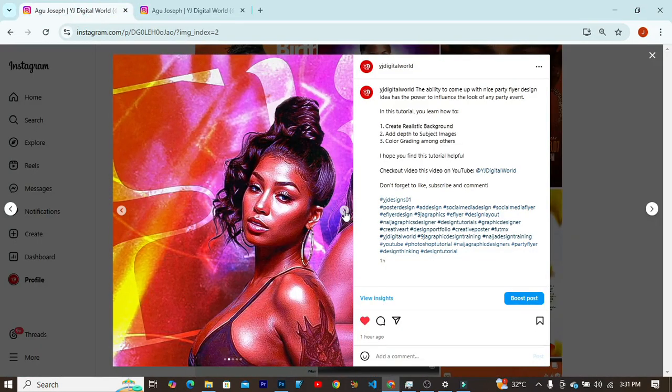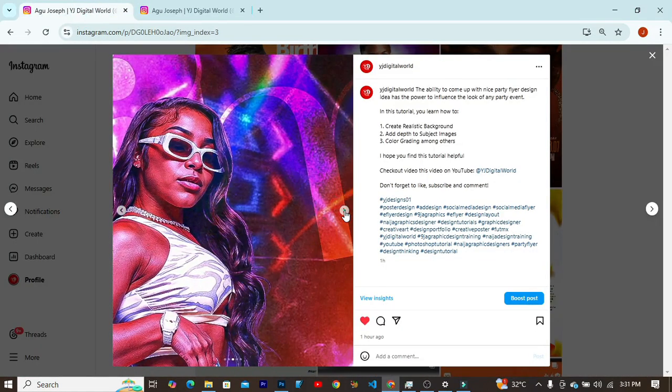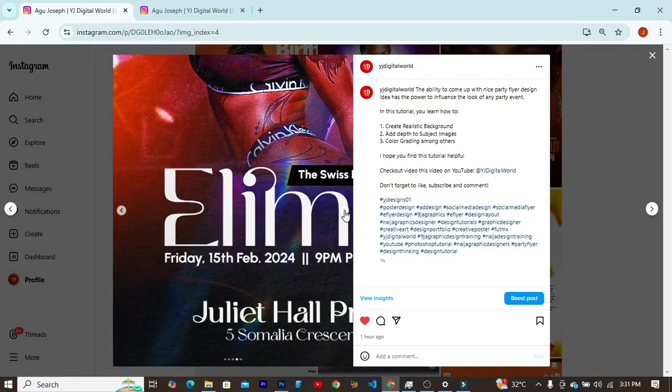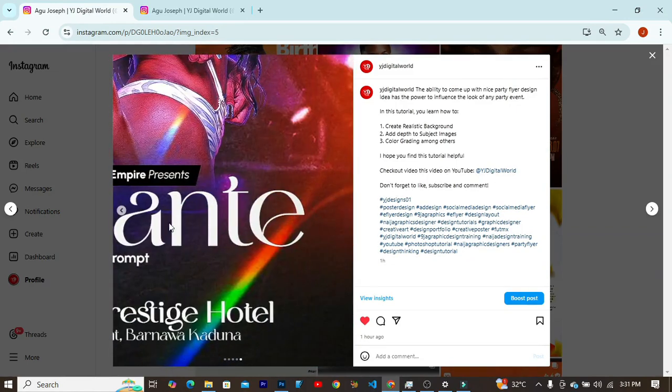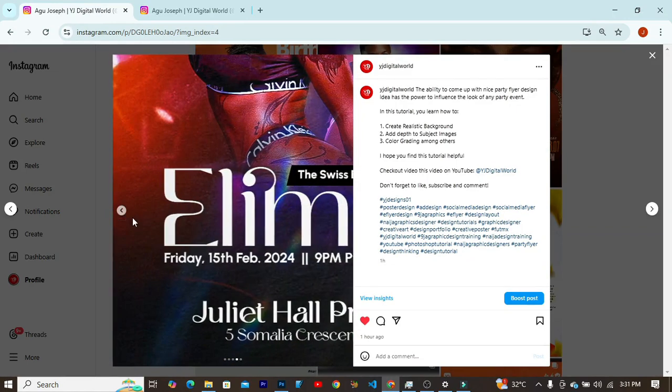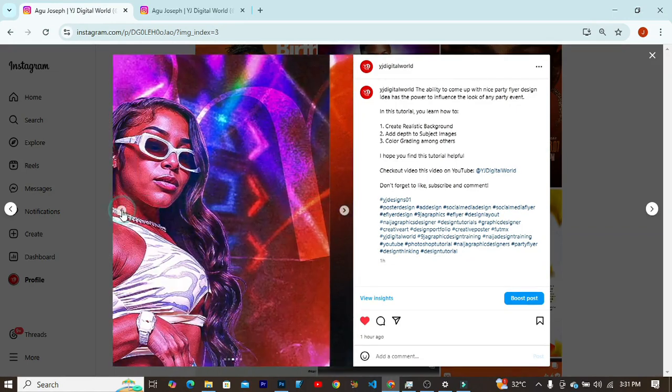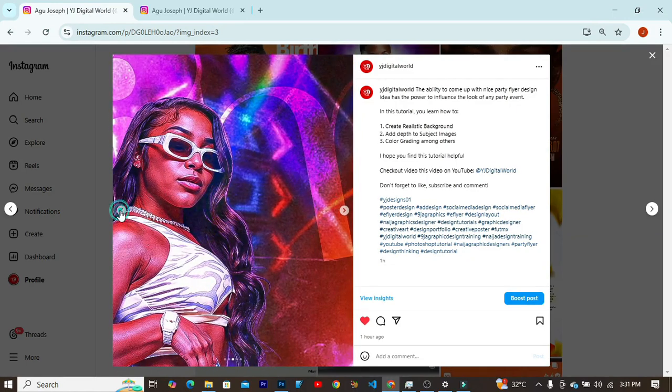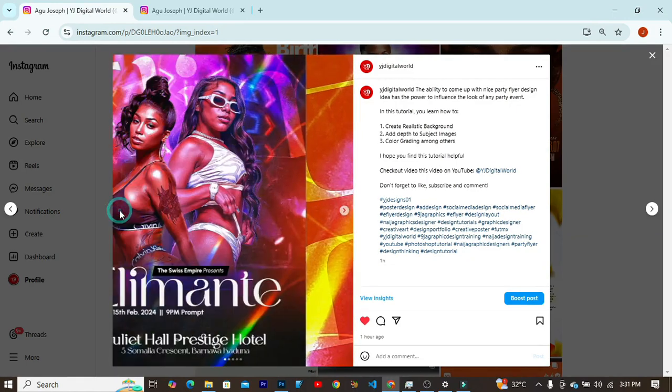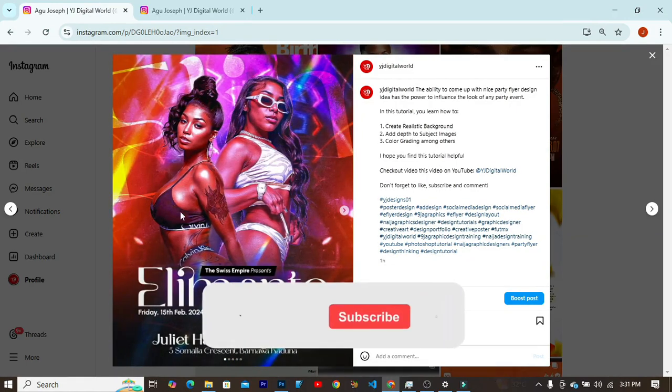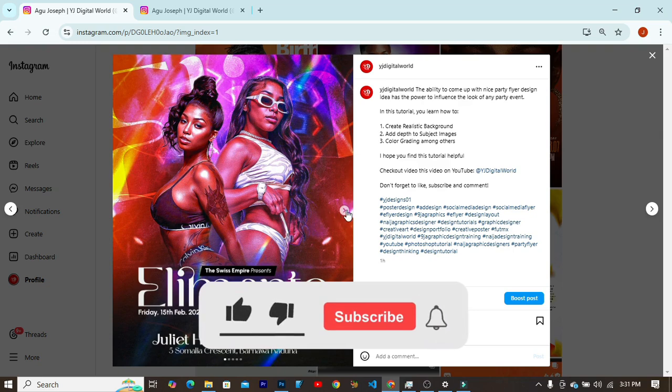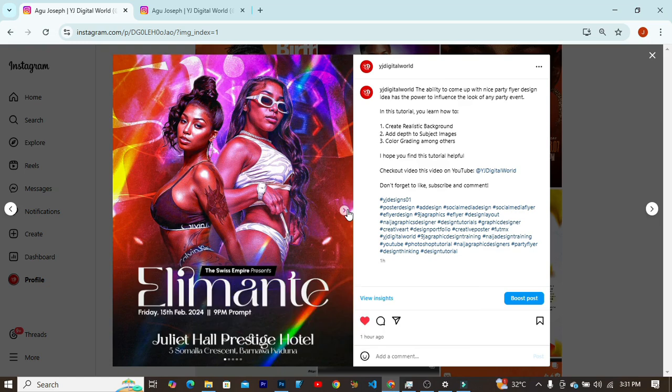Please, if you do find this video helpful, do well to give the video a like, to smash the like button so that the YouTube algorithm can suggest this video to other creatives on the YouTube search engine. You can also share this video with other creatives around you.